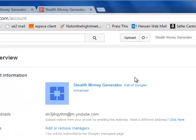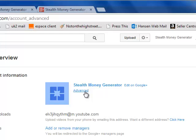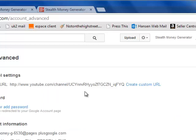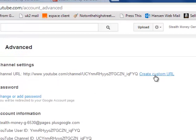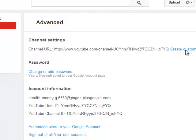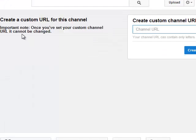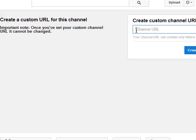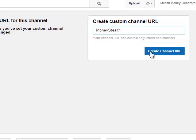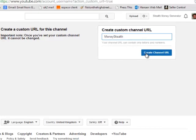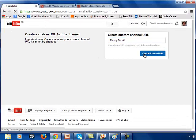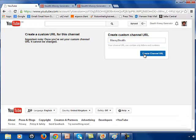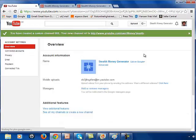And we'll click on the advanced option here. And it's important to note that you only get one shot at changing your custom URL. You just click on the link here and you'll see that you've got the warning notice here. So you've got to get it right the first time. And I'm going to type in my business name here called Money Stealth. I'm going to click on the create channel URL and hopefully I'll have success.